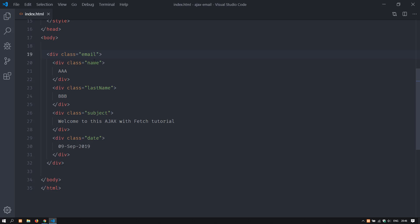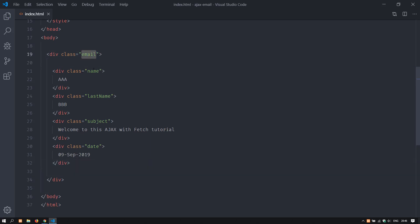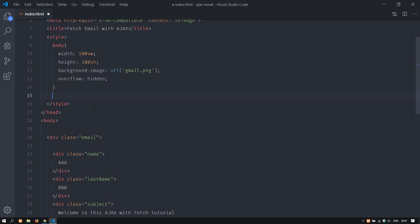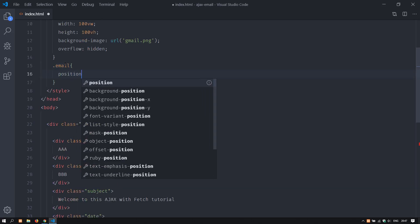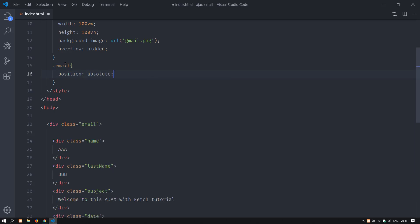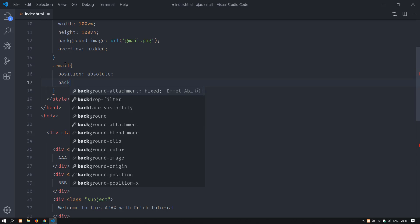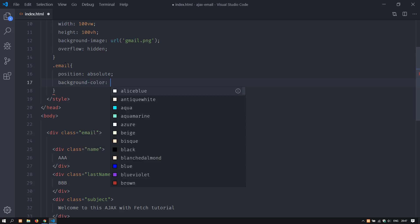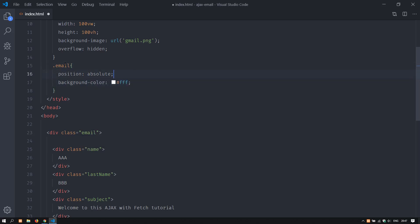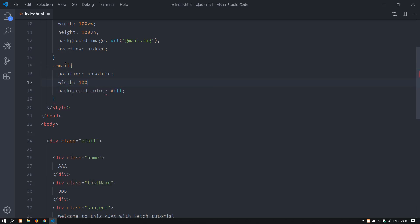It's worth mentioning that I have not prepared anything for this tutorial — this is going live as I type it. I hope I will make errors and mistakes so you can see how I debug, and understand how you should do it as well. The name, last name, subject, and date could also be IDs since they are unique. I will style the email class and give it a position of absolute, and a background color so I can see where it's located — background color will be #ff.